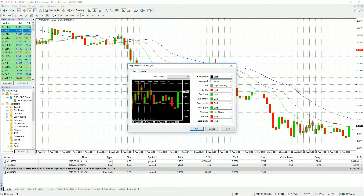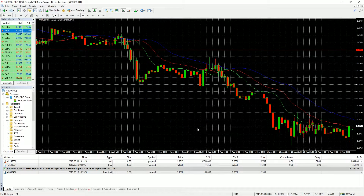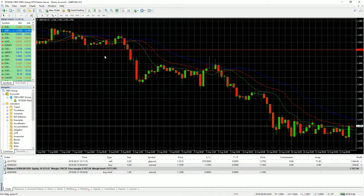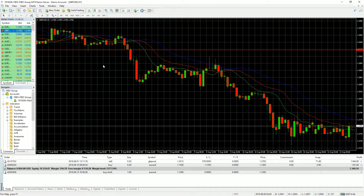After making some changes, you click OK and the new style of your chart will be displayed. That's all for this tutorial and I'll see you in the next lesson.